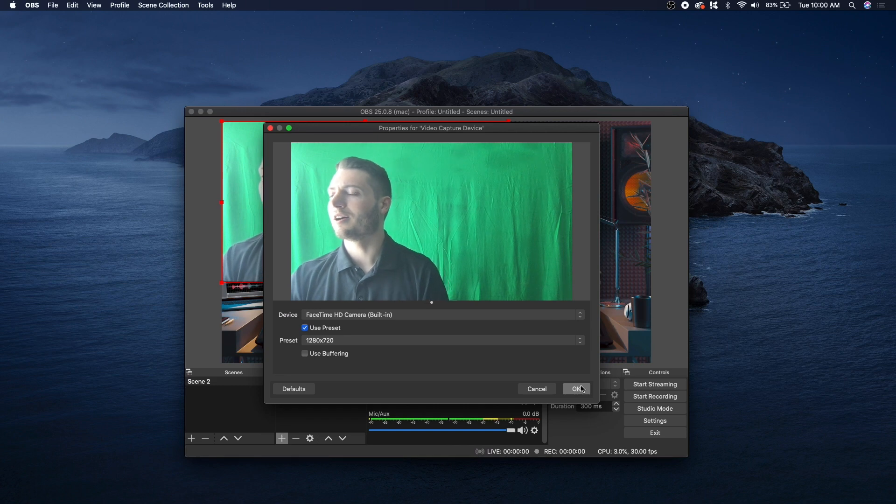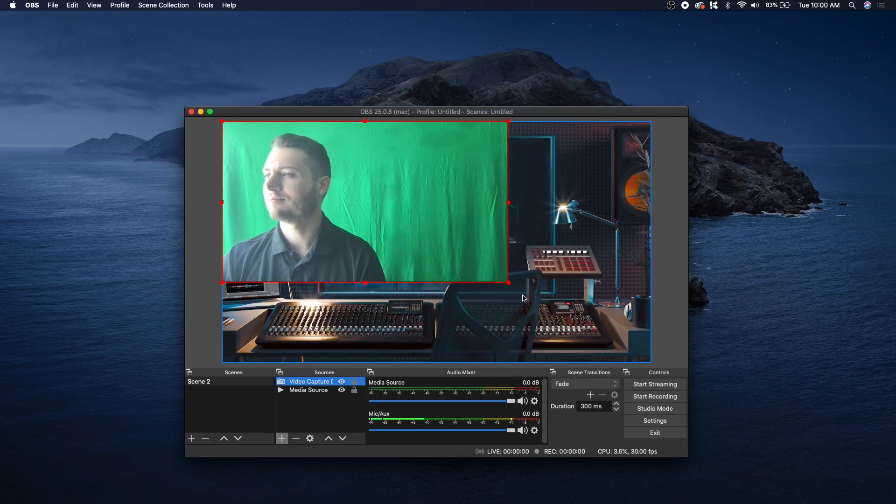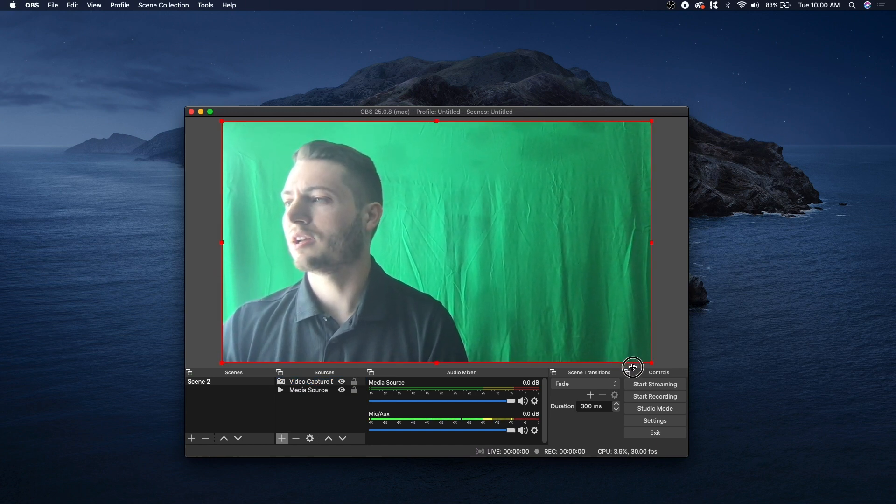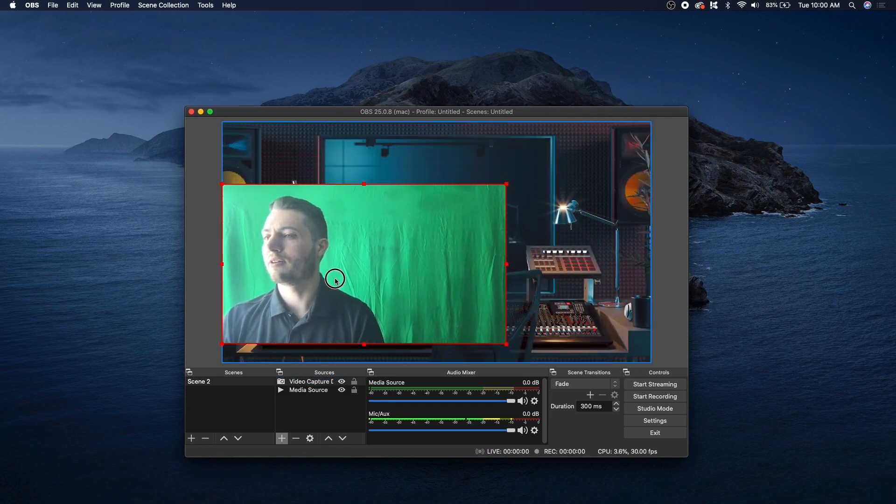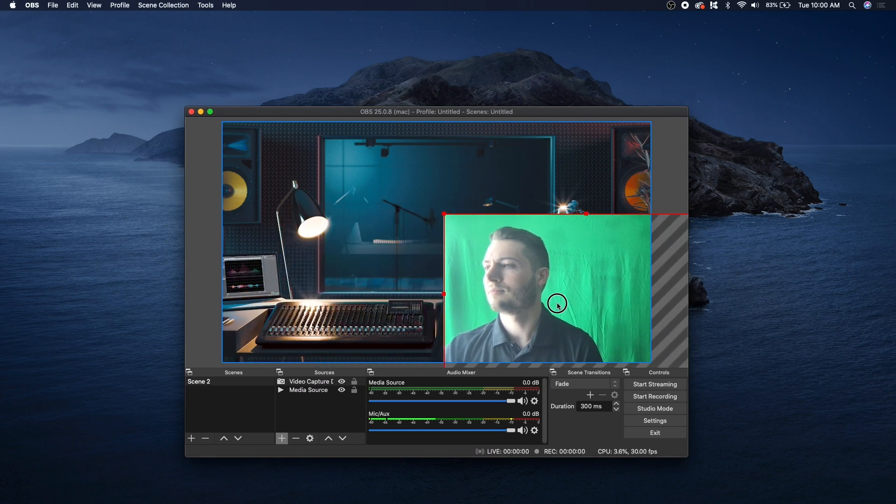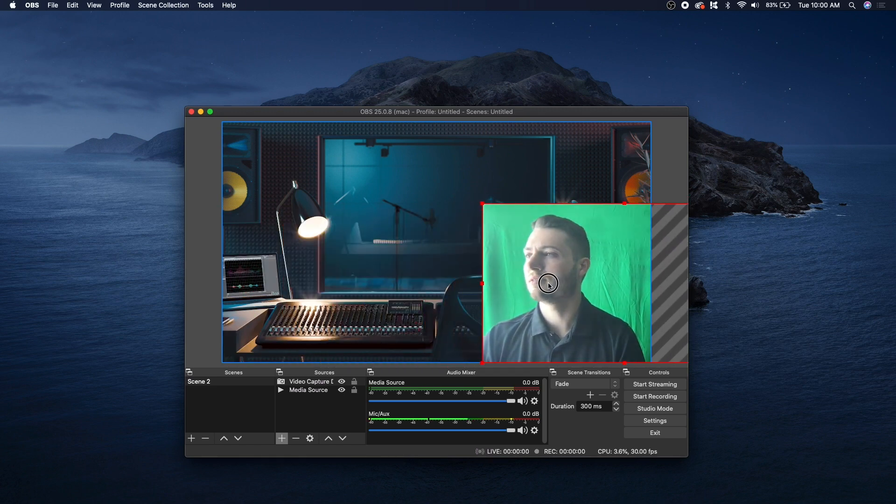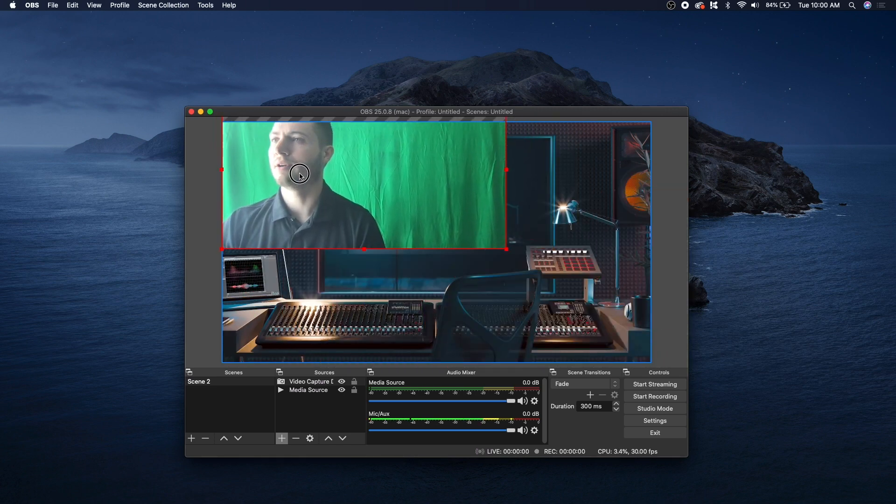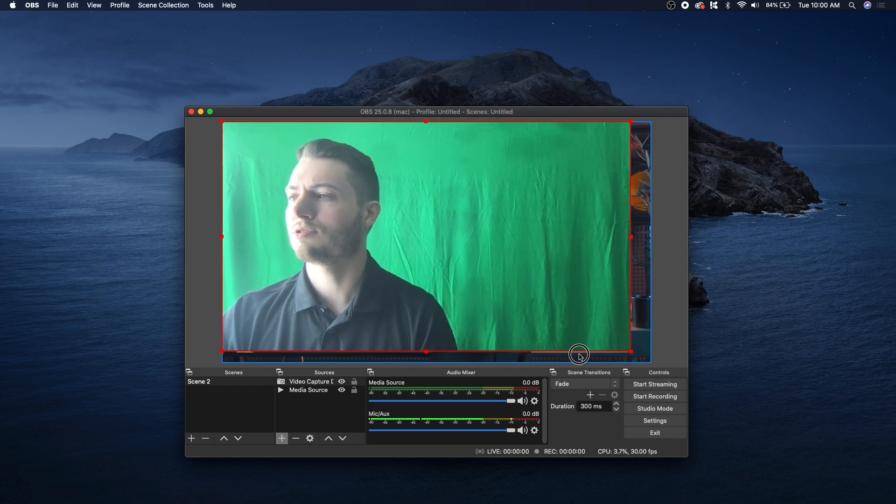And I'm in front of a green screen here, let's click OK. And you can resize this window if you'd like, or move it around to wherever you want to be in front of your background. But I'm just going to make it full screen.